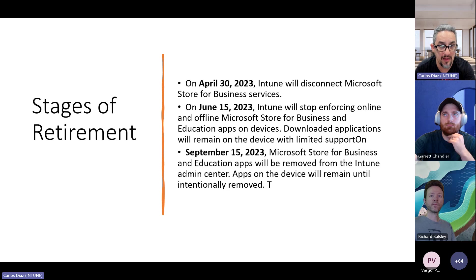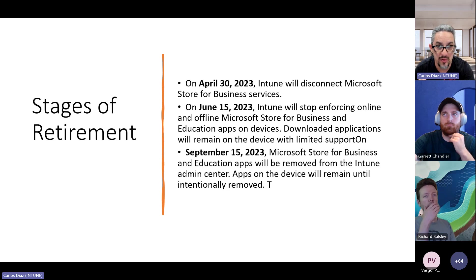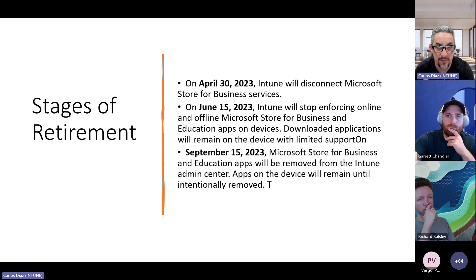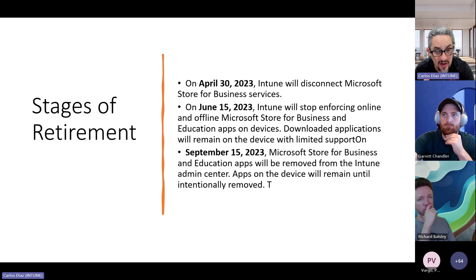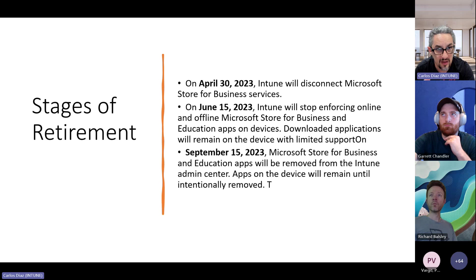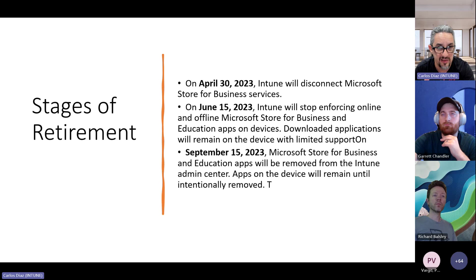We really intended and were trying to communicate as often as possible for people to migrate to the new store. The new store experience will allow you to not only have access to many of the same applications that were in the business store, but we now have access to a lot of Win32 applications assigned by the software providers. Things like Adobe have added the CS suite main installation as part of the store, so there's a lot less packaging for our customers.